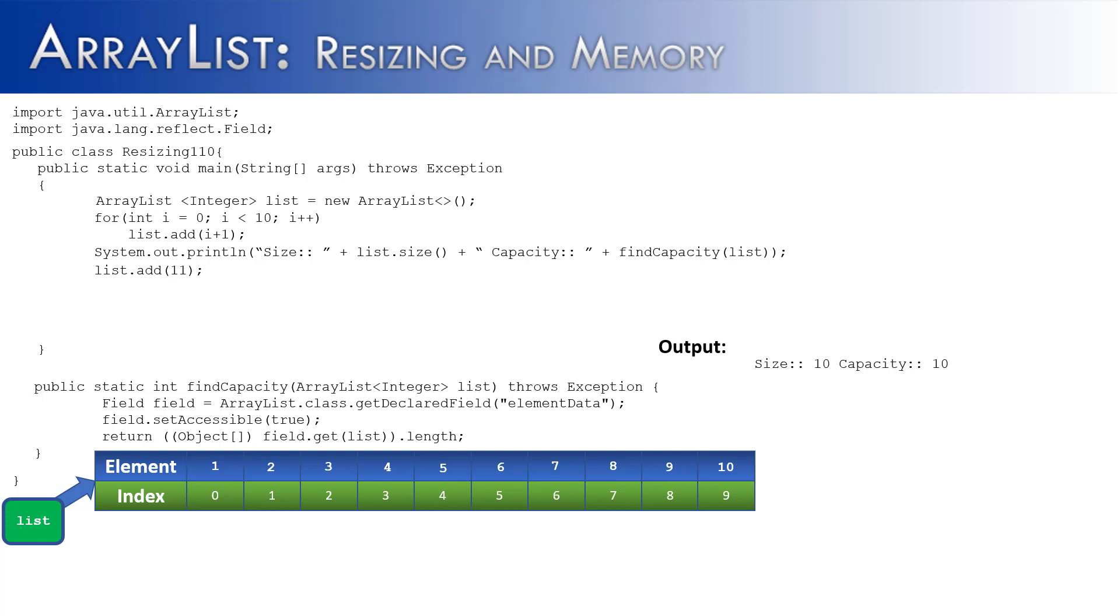But if you know anything about arrays, you probably know that they're immutable, meaning they cannot be changed in size. So something else has to happen besides just adding extra capacity to the array.